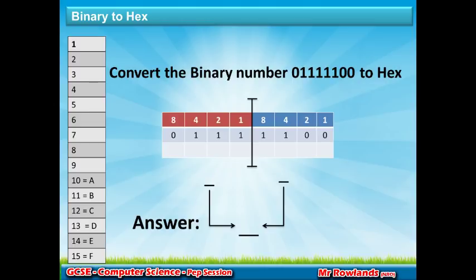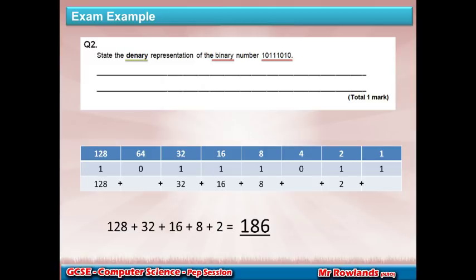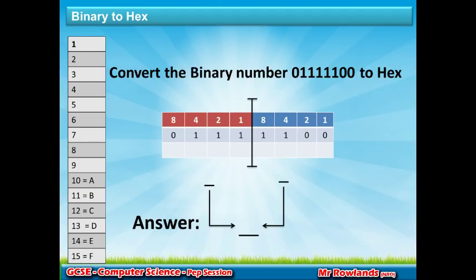Now, binary to hexadecimal. Looking at the binary table — 128, 64, 32, 16, 8, 4, 2, 1 — for hexadecimal I split it into two nibbles: left side 8, 4, 2, 1 and right side 8, 4, 2, 1. On the left-hand side there's a conversion table from 1–15: 10 is A, 11 is B, 12 is C, 13 is D, 14 is E, 15 is F. You will not be given that table in the exam — remember it.